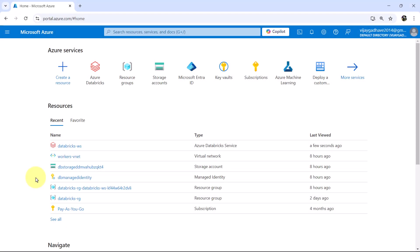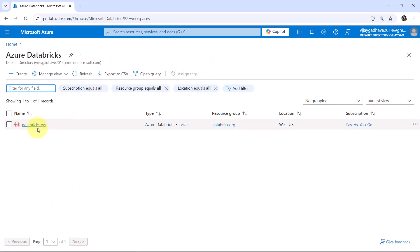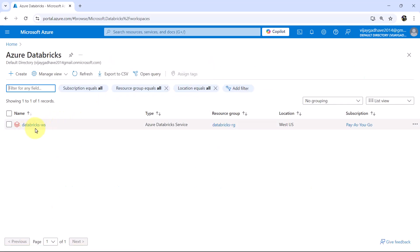So here we are on the Azure portal. Go to Azure Databricks service. This is the workspace that we have created earlier, Databricks-ws. Now we have to explore the resources created while creating this Databricks workspace.